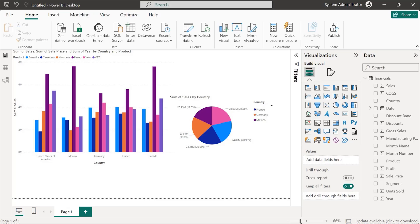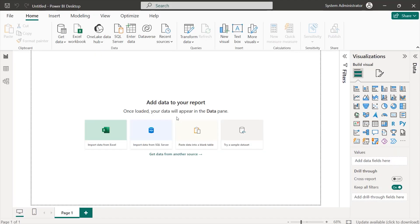We're back in Power BI Desktop. This time around we simply want to be able to use the data that we have to create reports that can be used by the various stakeholders within our environment to understand the different aspects of our data. This could be forecasting our profits or different trends of the products that we have, or any other aspect of our data that we simply want to understand.